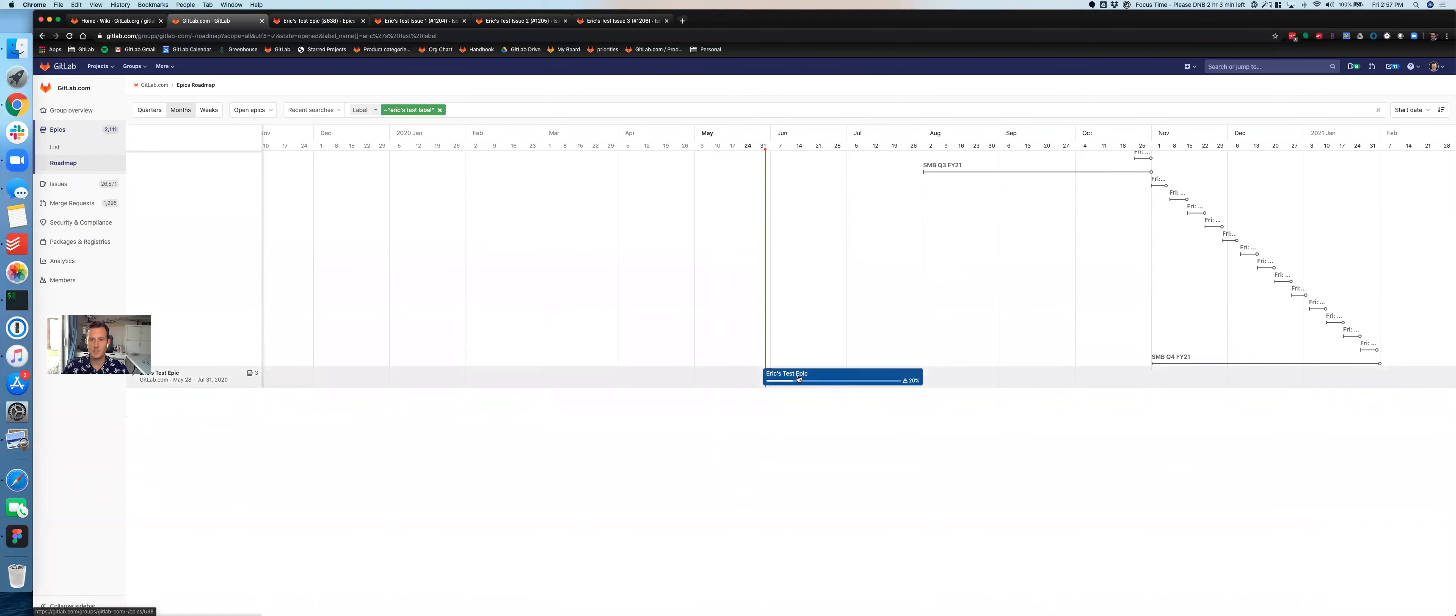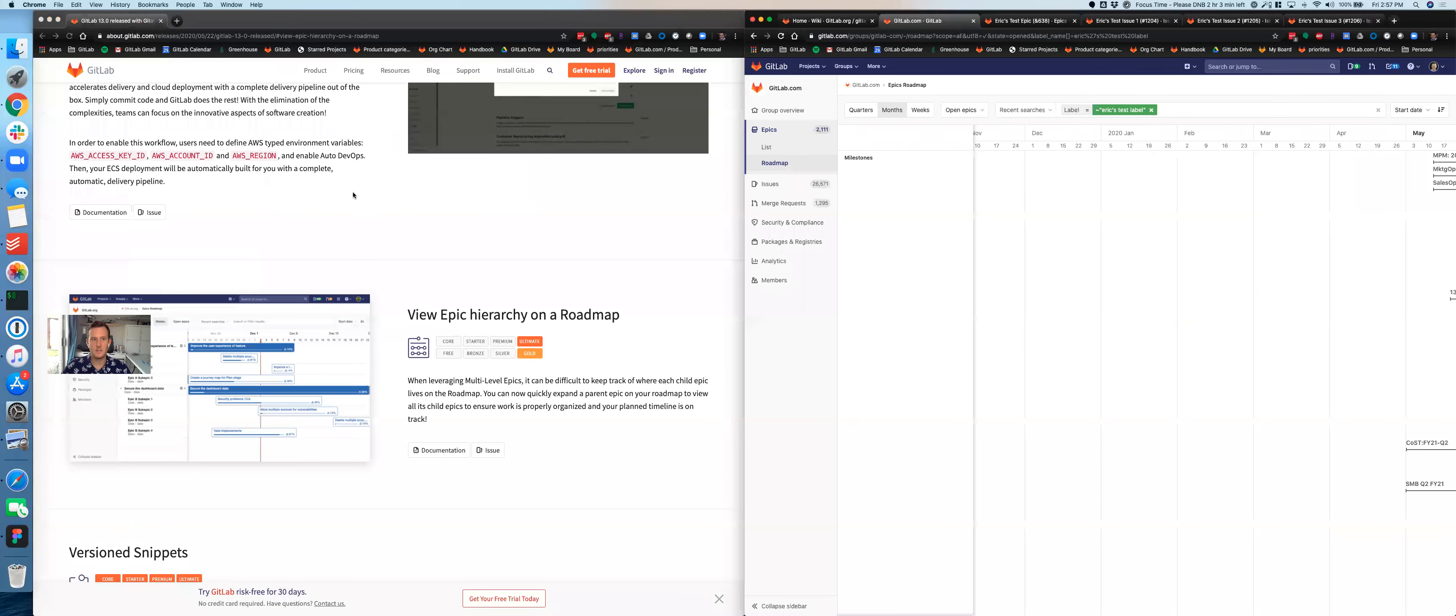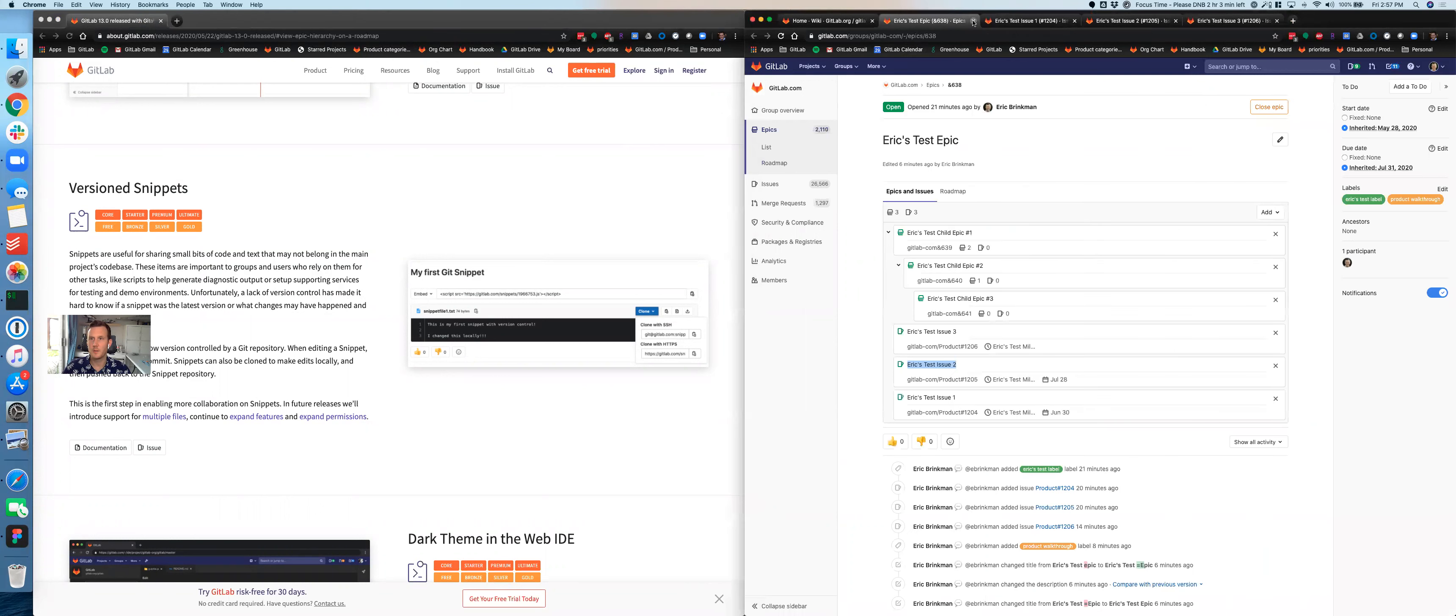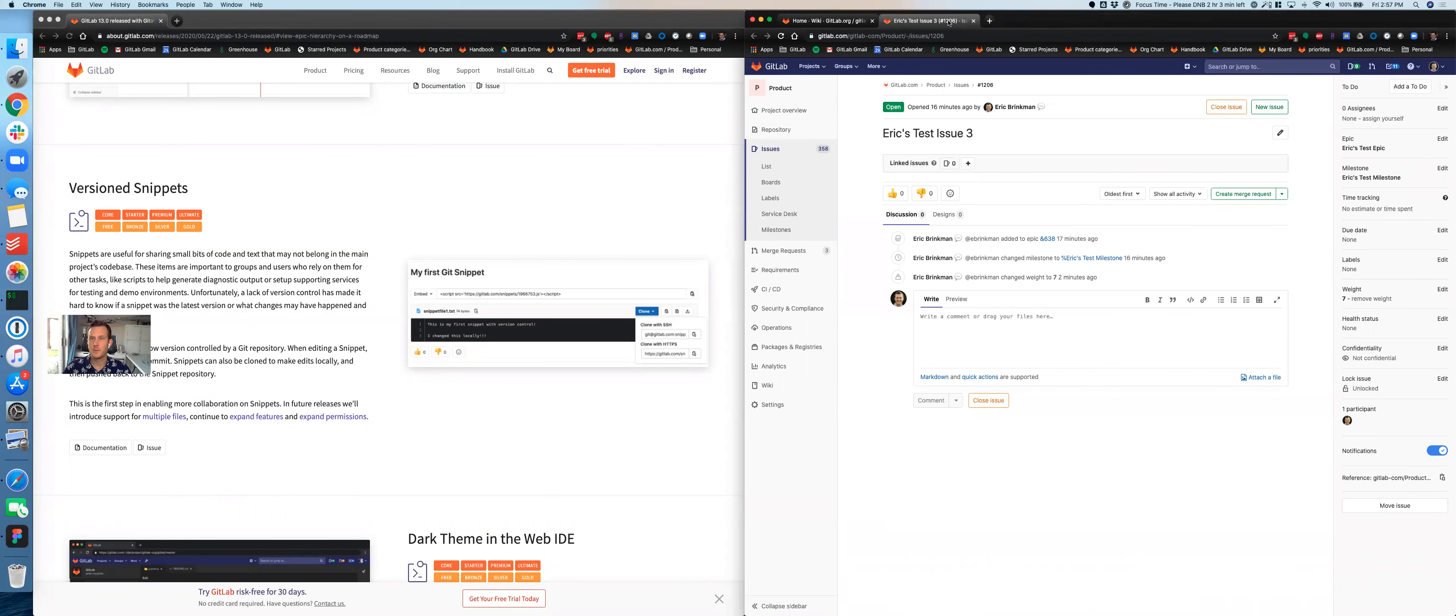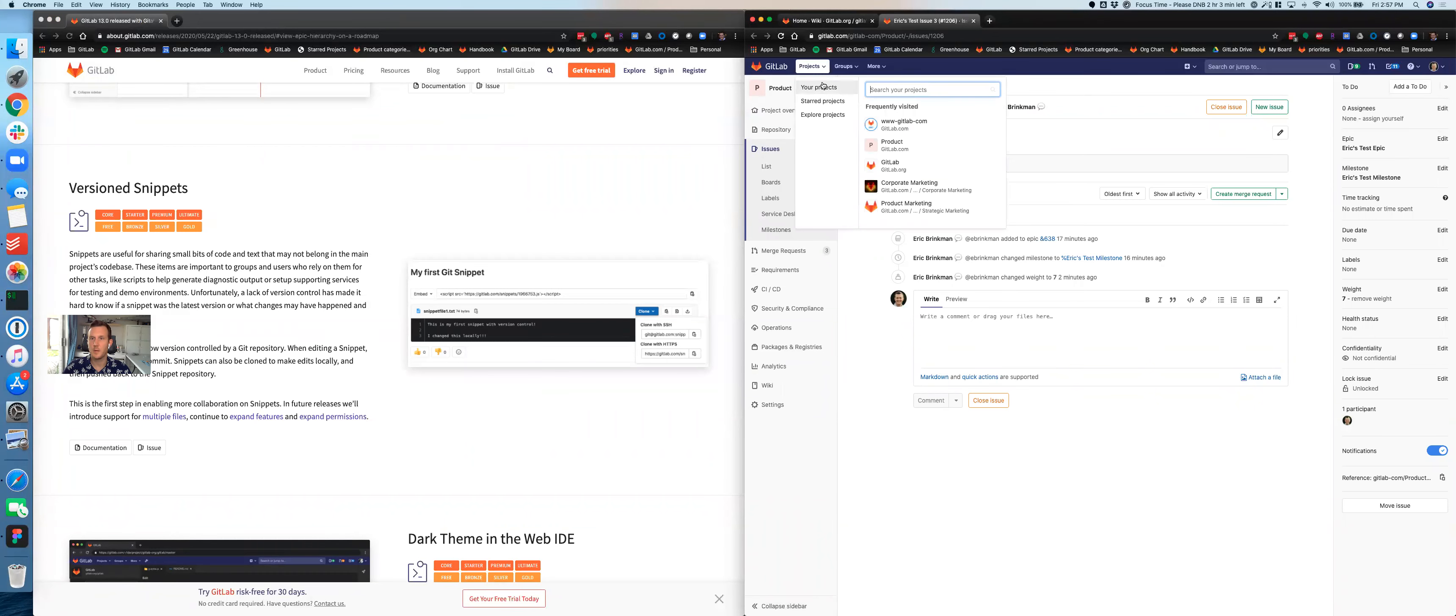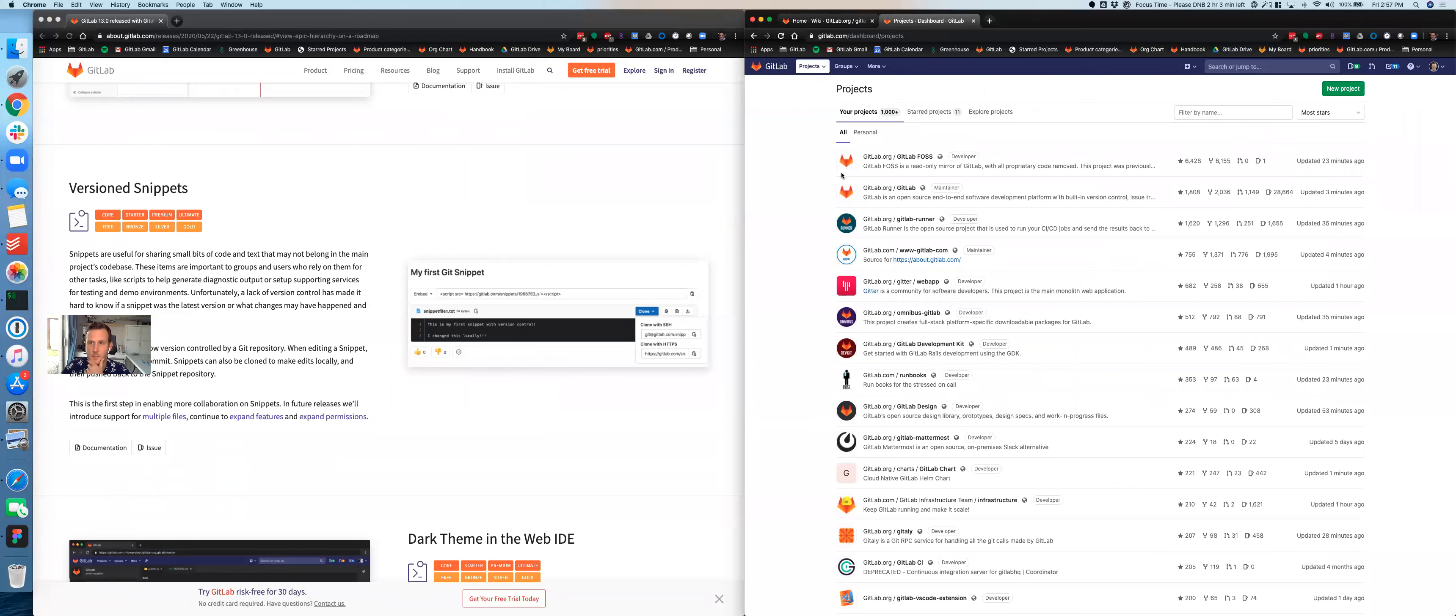And sure enough, so now we have three of 15 weights completed, which gives us a 20% completion. All right, so that's all for roadmaps. Let's go back and see what else we should touch on. Let's talk about version snippets for a bit. And let's go ahead and play with those. So I'm going to close all this roadmap stuff out.